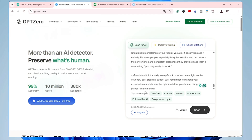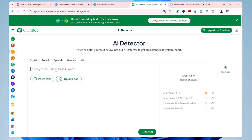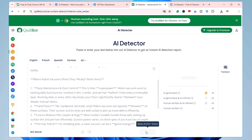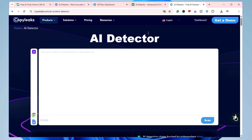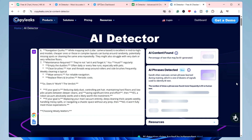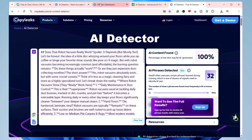First, I'll paste the content into GPT-0 and click Scan. Then I'll come to Quillbot, paste the text, and finally paste it into CopyLeaks AI detector and click Scan. All three detectors are now working.